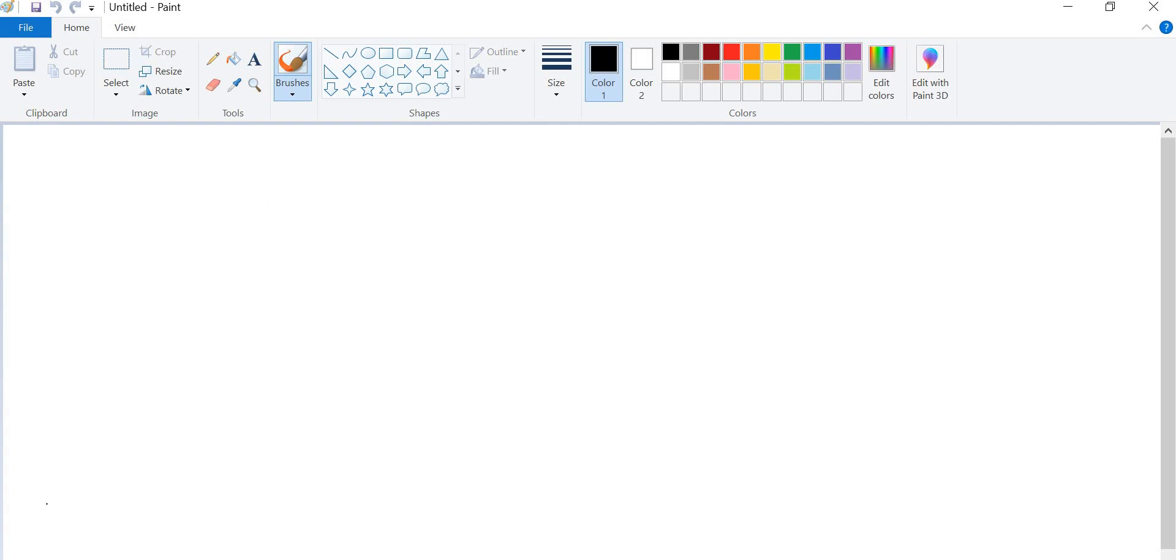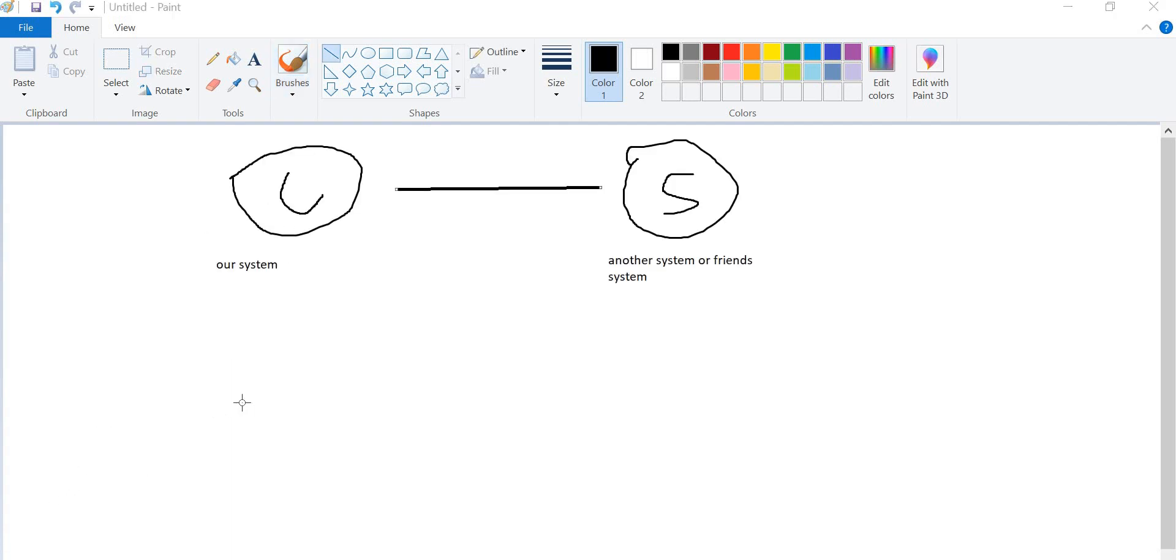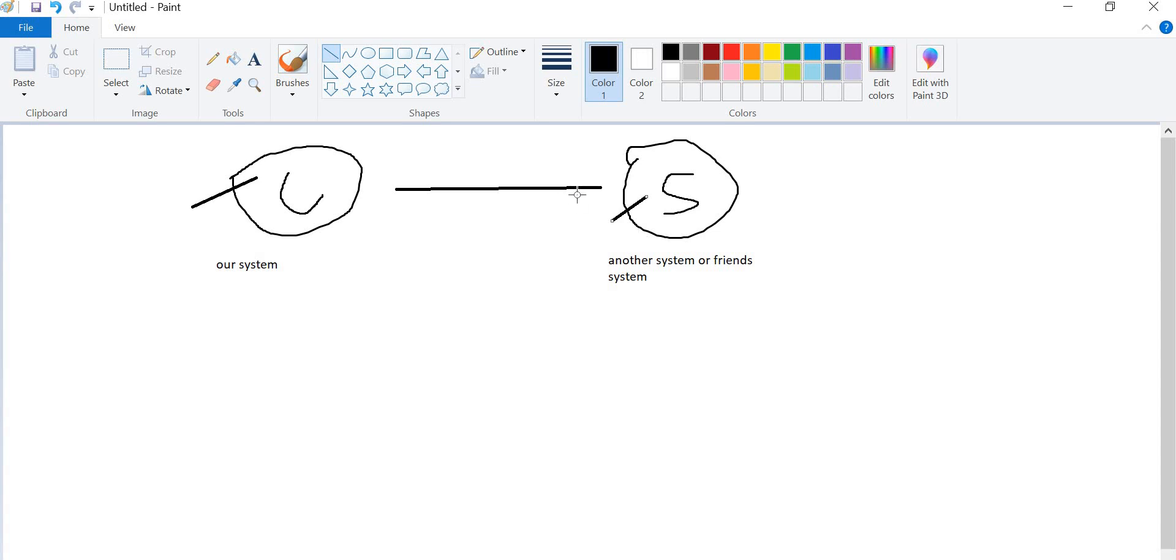So let me draw the figure. Sorry for my handwriting, it's not that good. So one is our client system and this is our server. This is our system and this is our friend system, or you can say any other system which you are going to access remotely. So what we have to do, we have to use two things: one is port number and another one is IP address of server, which you are going to provide in our client site code. In our client site code we are going to provide that thing. So let's deep dive into the code and see how it works.